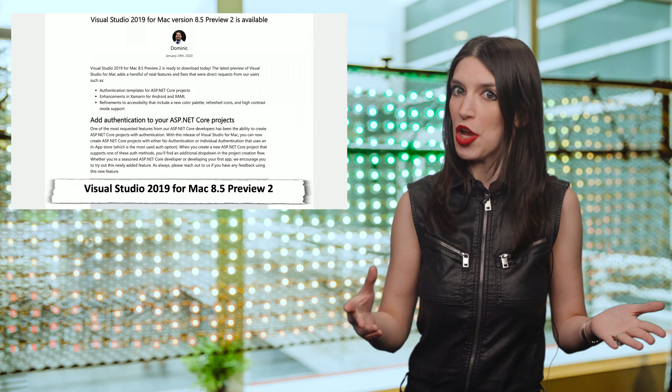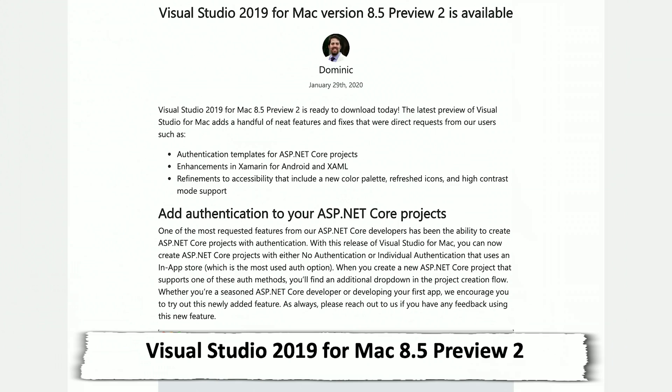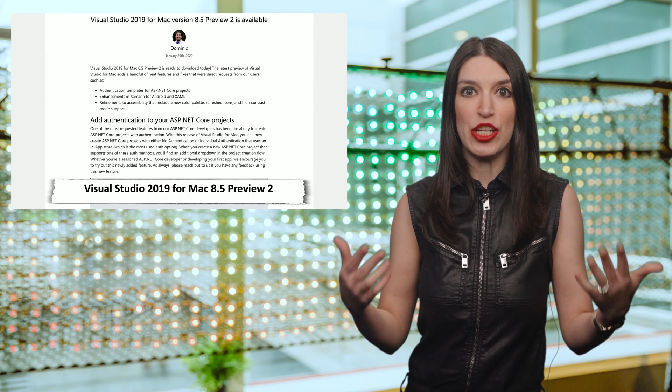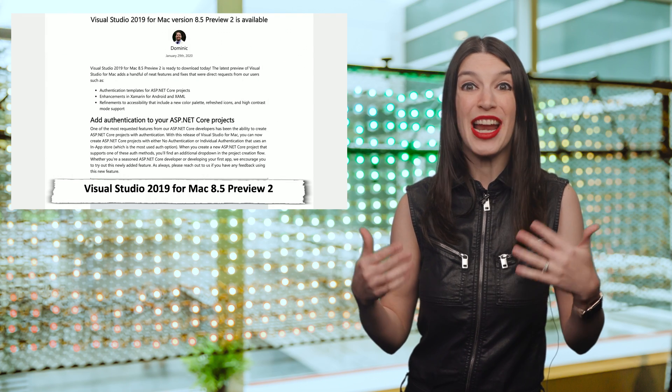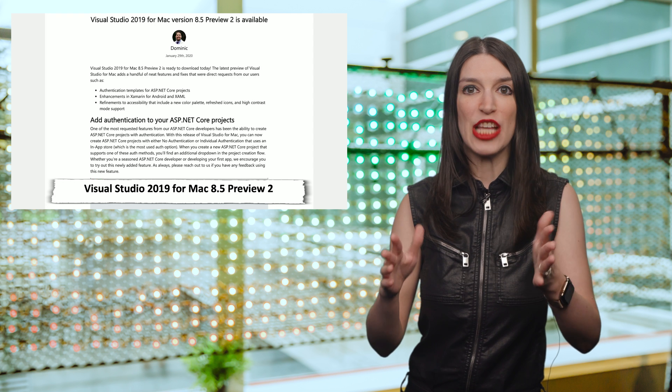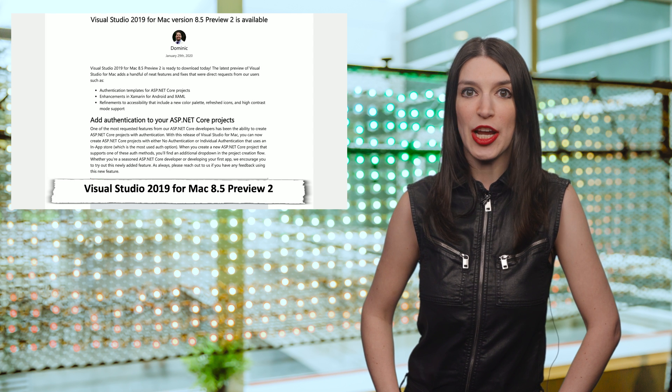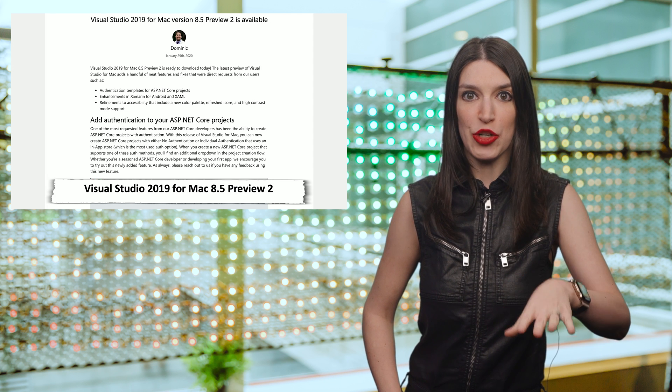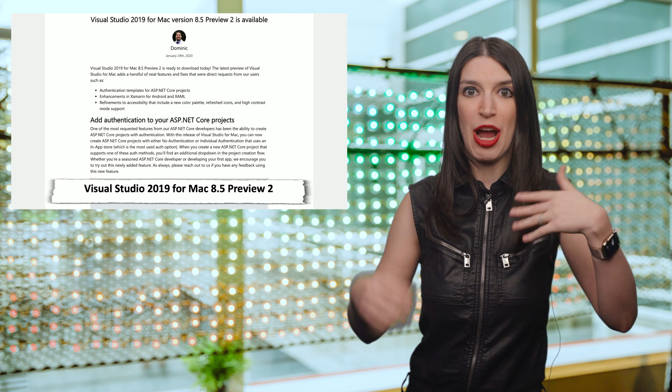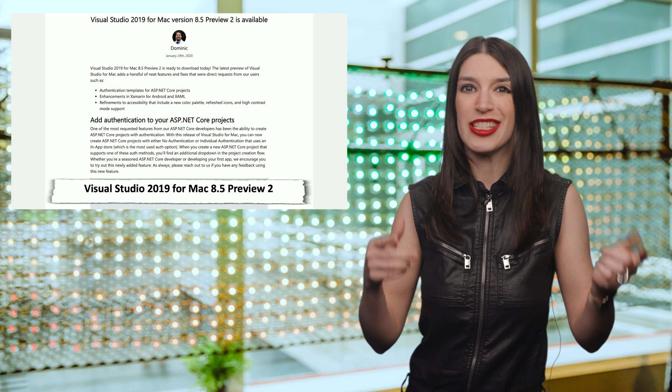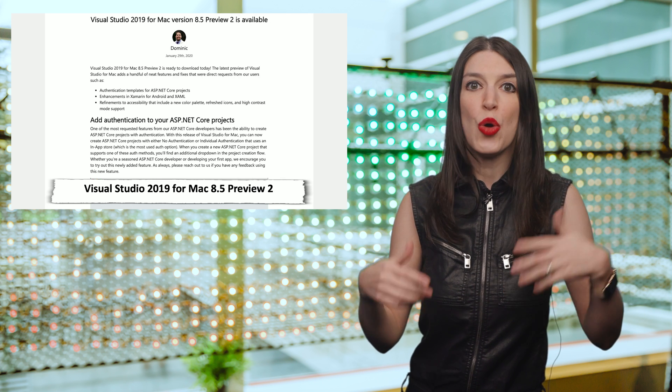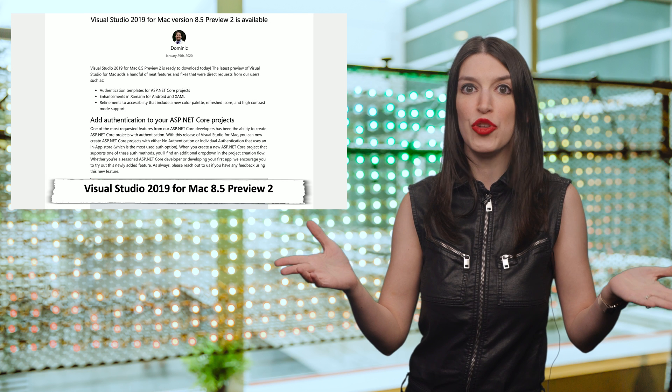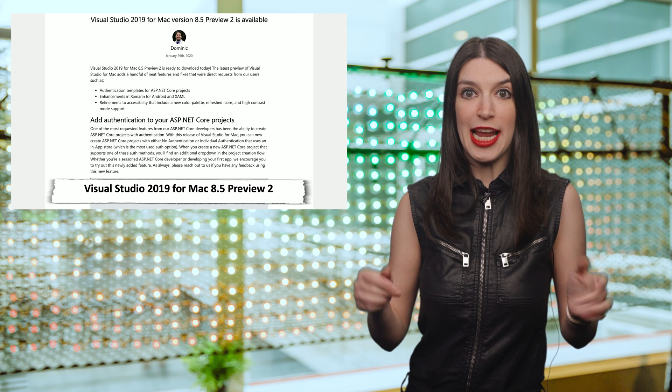Next up, Visual Studio for Mac 8.5 Preview 2 is now available with some really great new features, including enhancements for Xamarin for Android, XAML authentication templates for ASP.NET Core projects, and support for macOS high contrast mode. I've got a link in the show notes to the blog post outlining those changes, as well as another post highlighting new features for Xamarin devs.